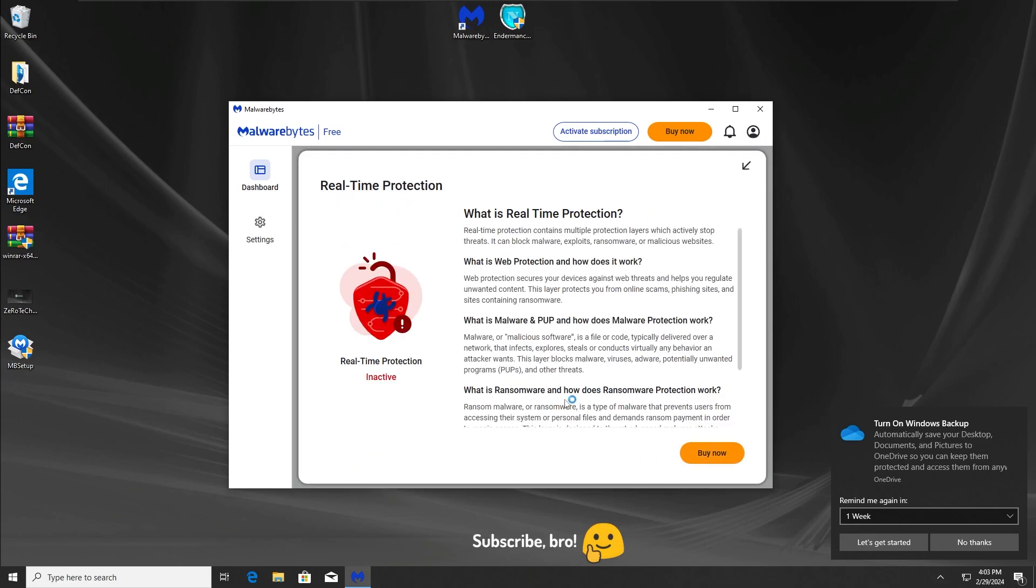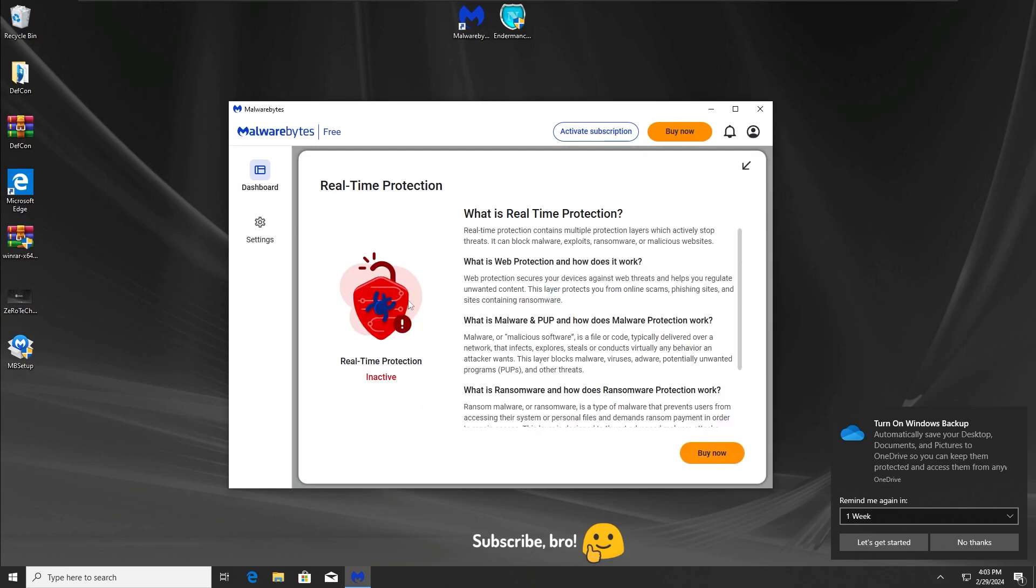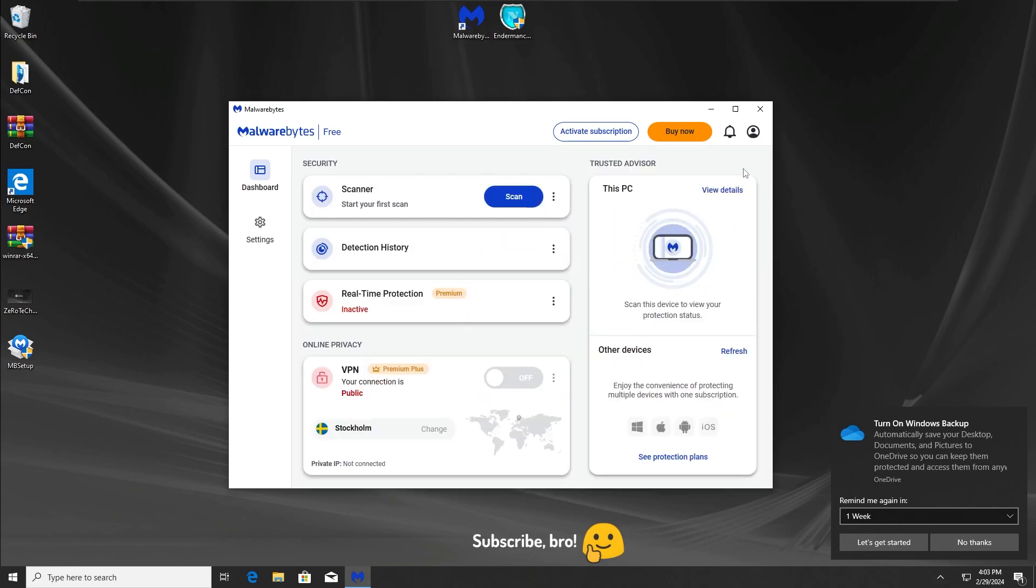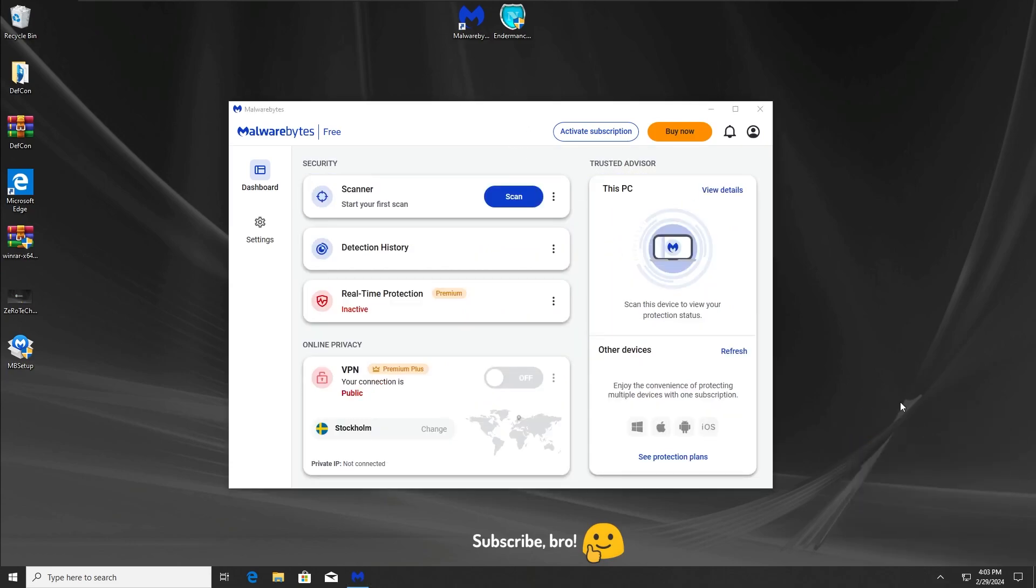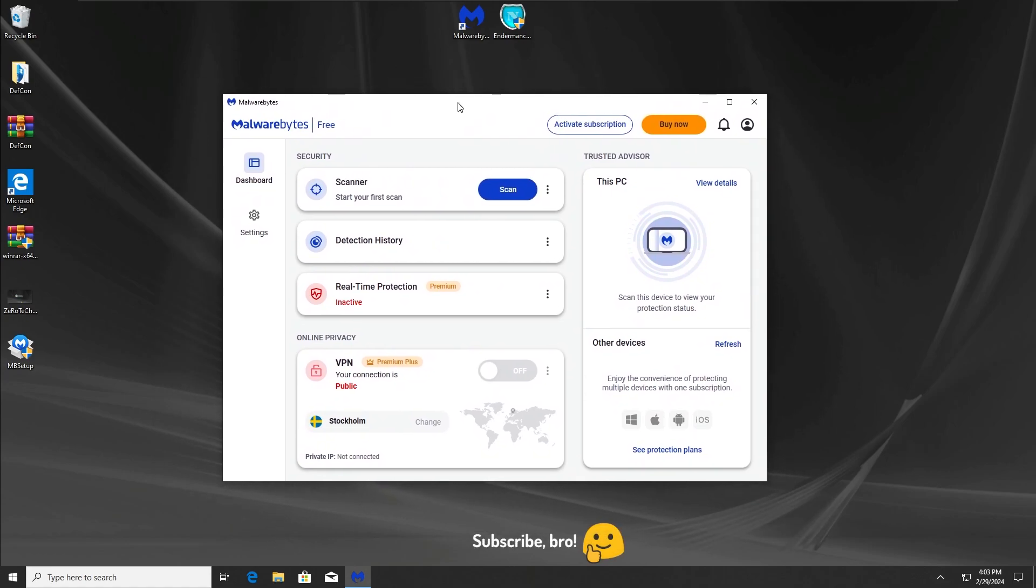I can't enable any protection because this is the free version, and apparently guys, the free version of Malwarebytes is very useless. So without any further ado, I'm still going to start the first test. This Malwarebytes free antivirus is basically a paperweight. In three, two, one.